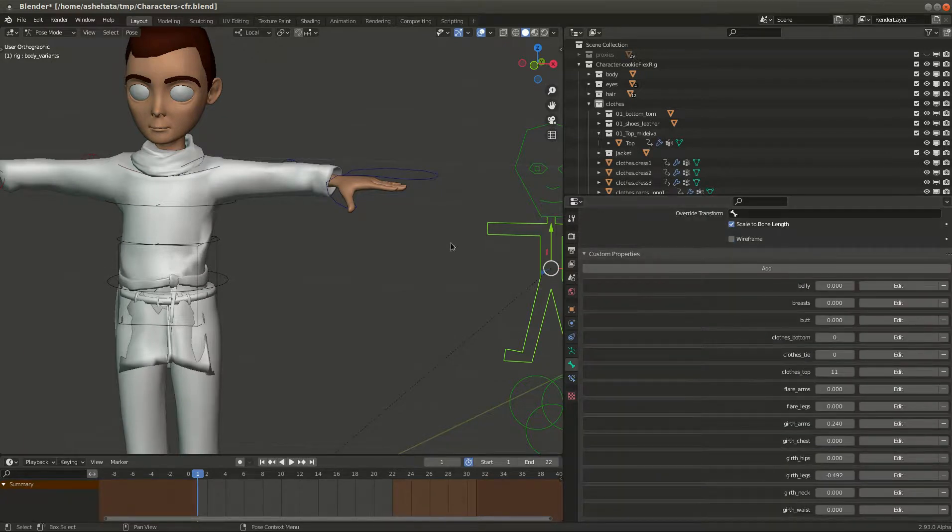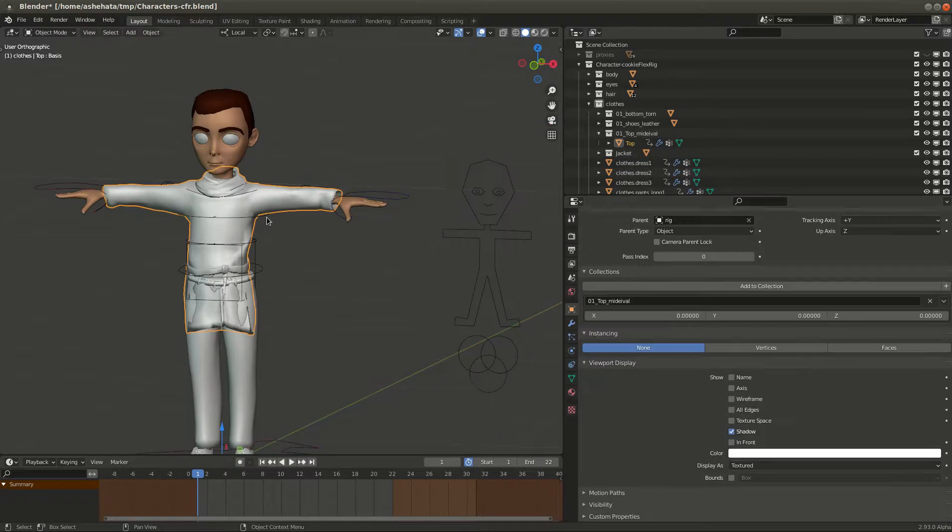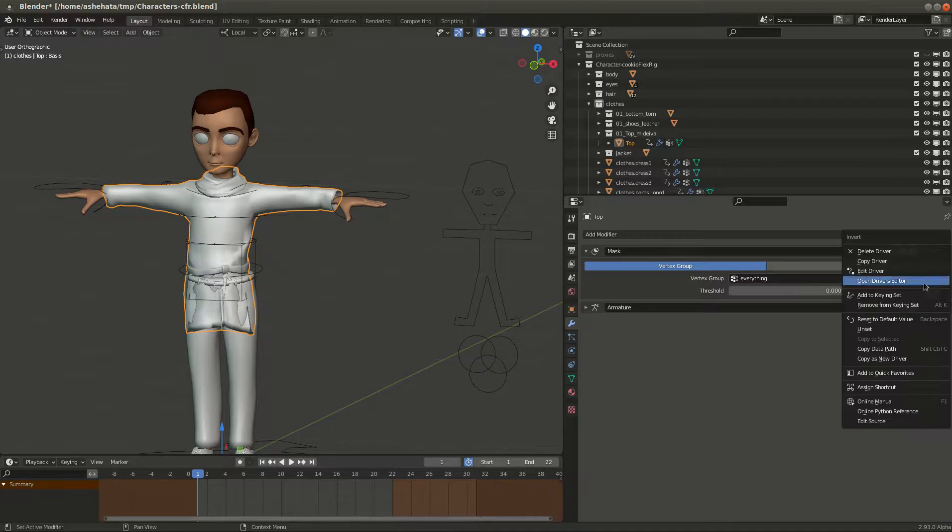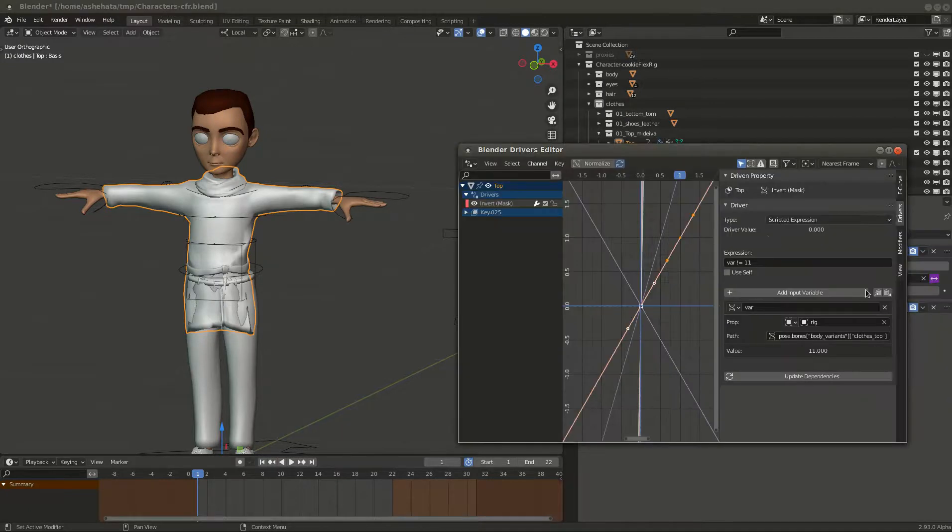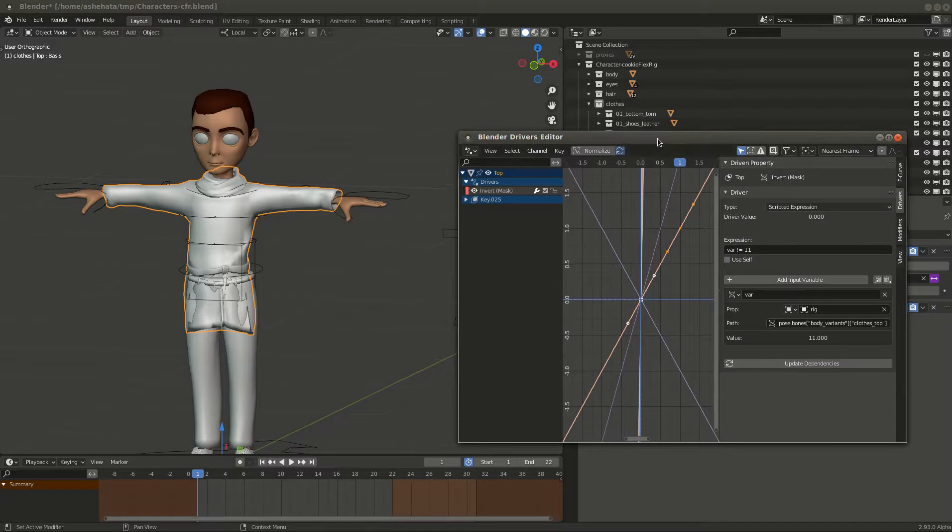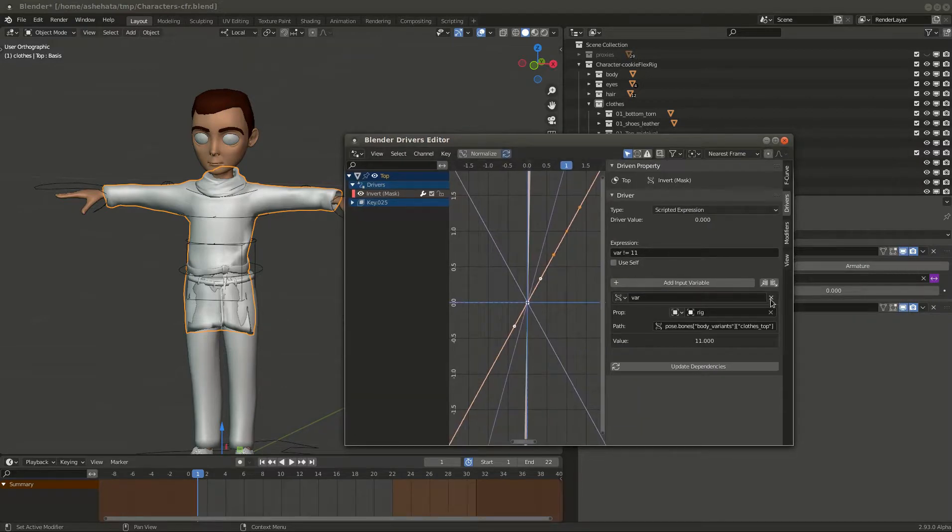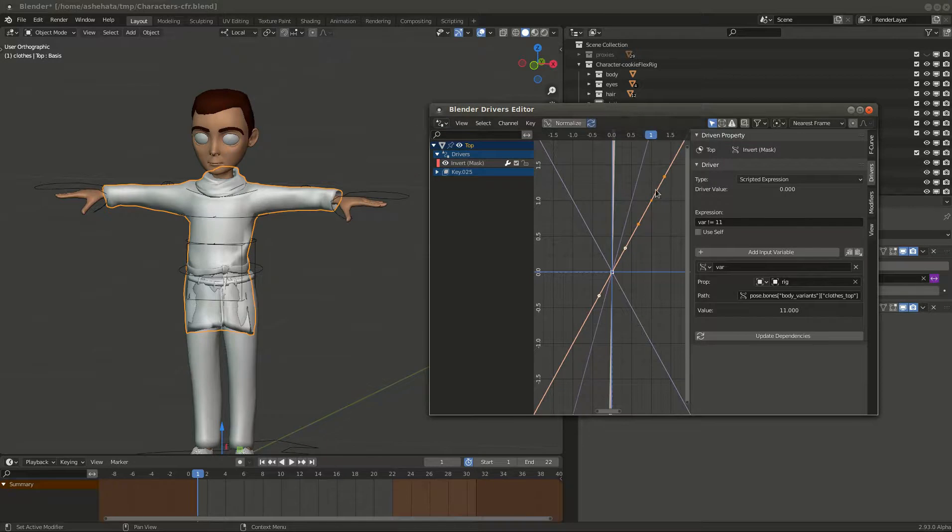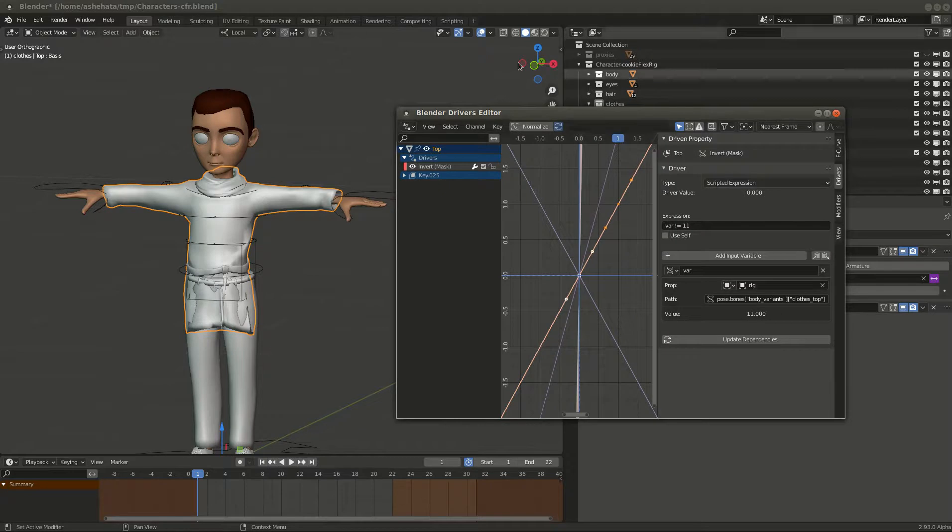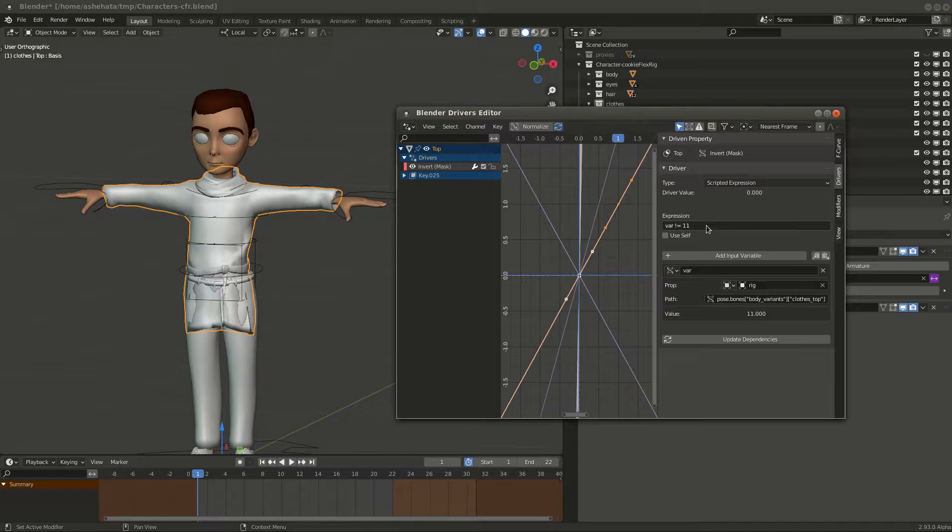And then the custom property on that bone, like we showed earlier, is the close top. So now if we go back to the close and then the modify tab, and then you open this guy again. One thing that I wish Blender can do is be able to keep the driver open while doing something else without losing context, because it takes a long time to keep going back and forth. Anyway, so you define the body variance which is the bone name, and then the close top which is the property.